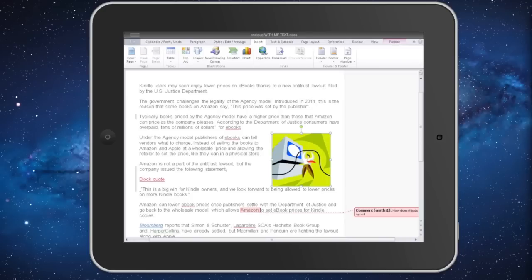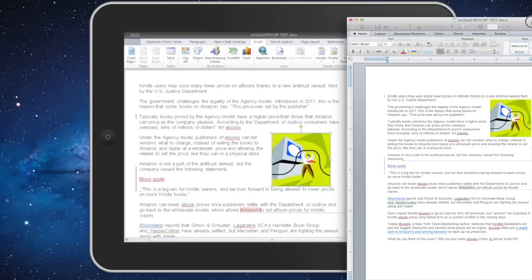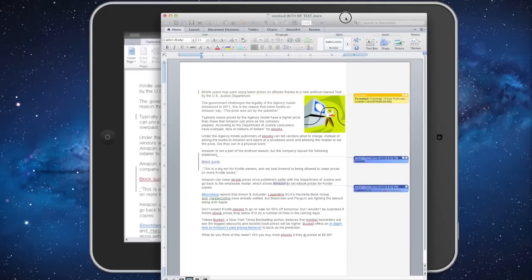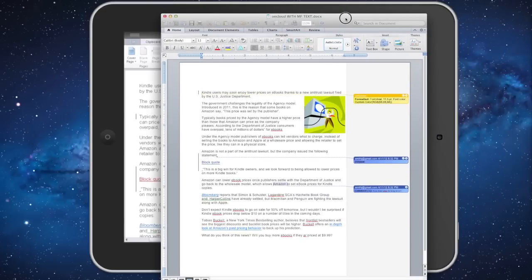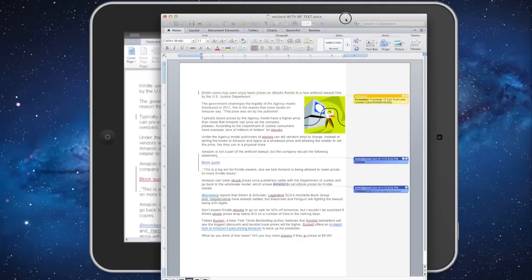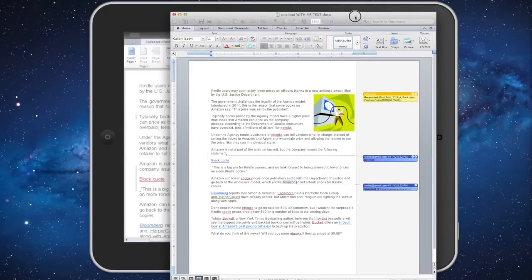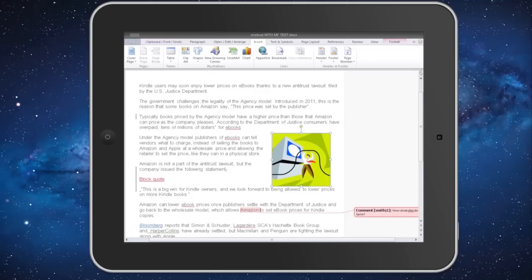When you're done, one of the nice things is the changes go right over to Word on your actual computer. That happens with Dropbox, so it just takes a few seconds to sync your changes across.